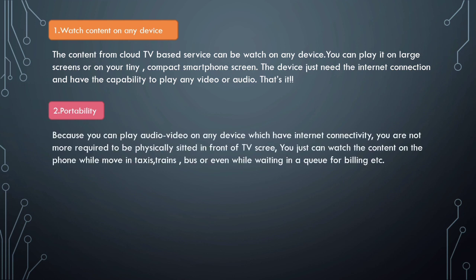Second is portability. Because you can play audio-video on any device which has stable internet connectivity, you are not required to be physically seated in front of a TV screen. You can watch the content on your phone while moving in taxis, trains, buses, or while traveling, or even while waiting in a queue for a billing counter.